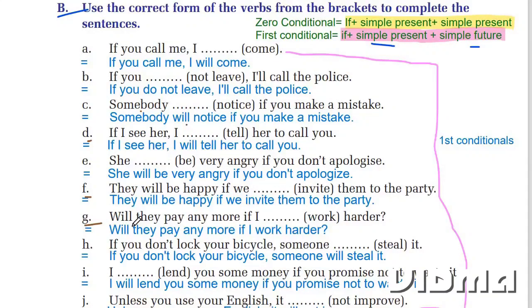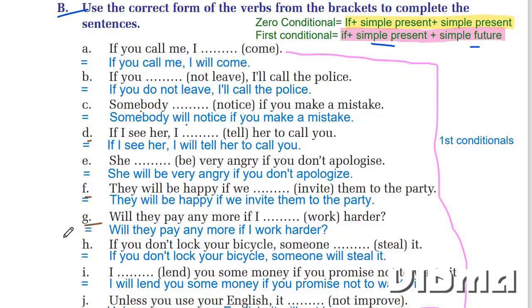Will they pay you more if you work harder?